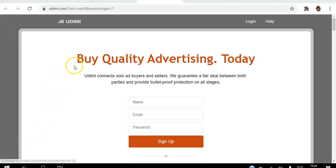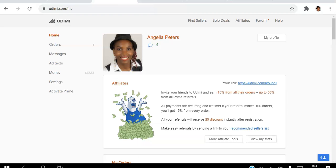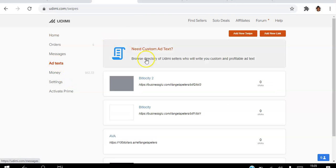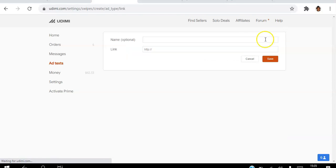I'm just going to log into my Udemy back office here. What I'm going to do is go to add texts right here and then go to add new link.